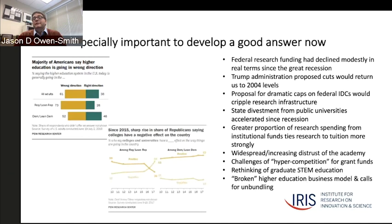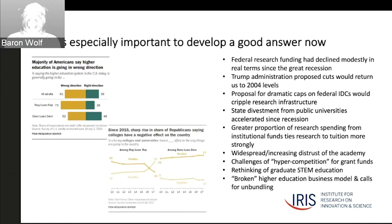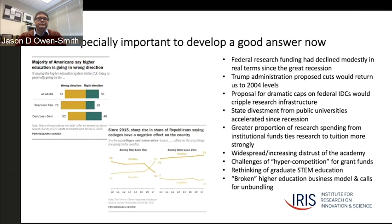For public universities, we've been in a period of significant state divestment for a long time, accelerating since the Great Recession. All of this together means that universities are paying for more and more of their own research work from institutional funds, tuition funds, and gifts. If we can't do a better job of systematically explaining what academic research does for our society and why it's important to invest in, we're going to face real political challenges at both the state and federal level.